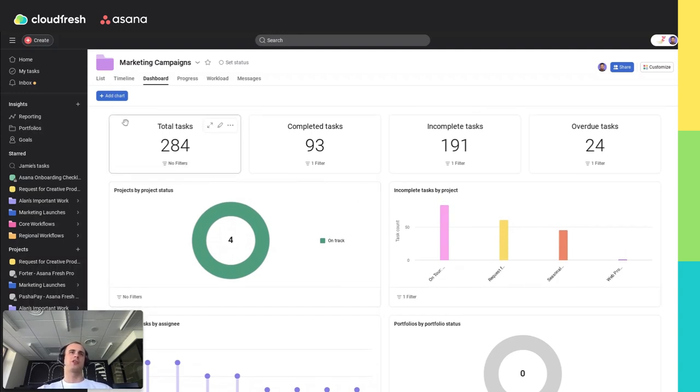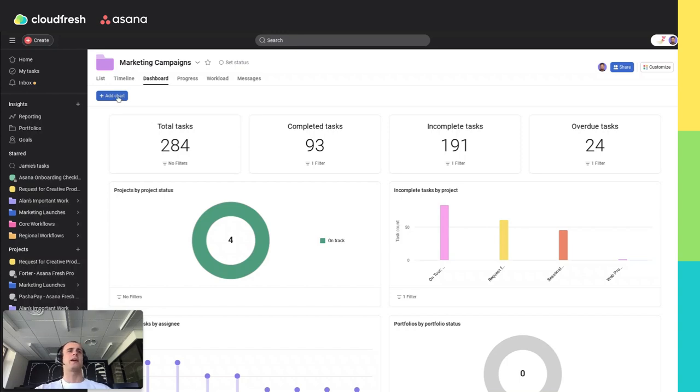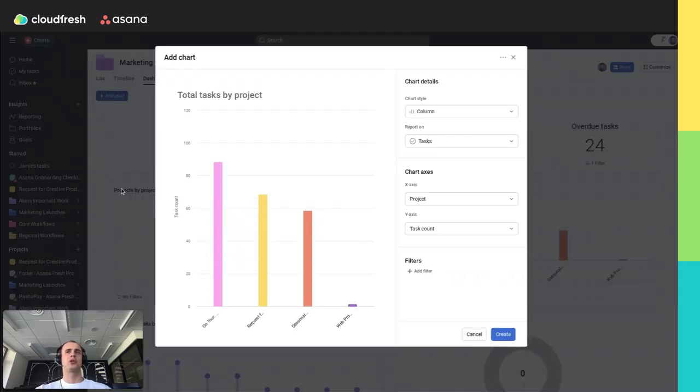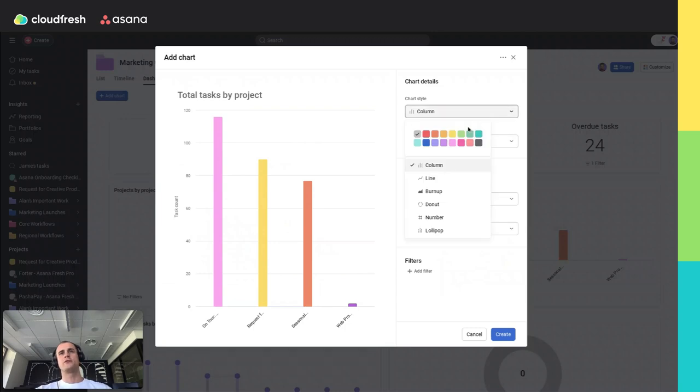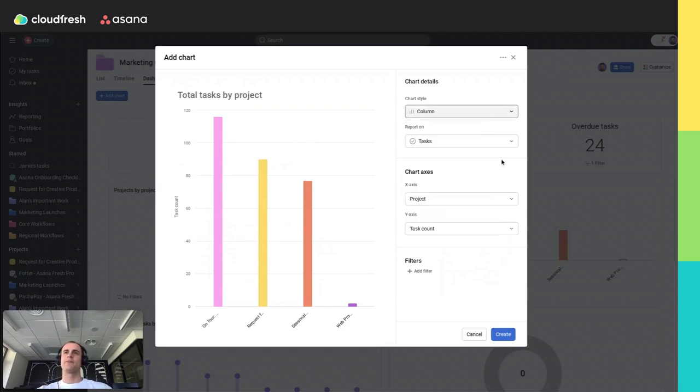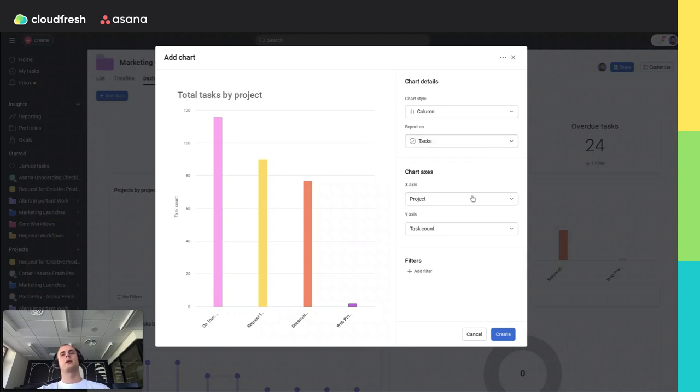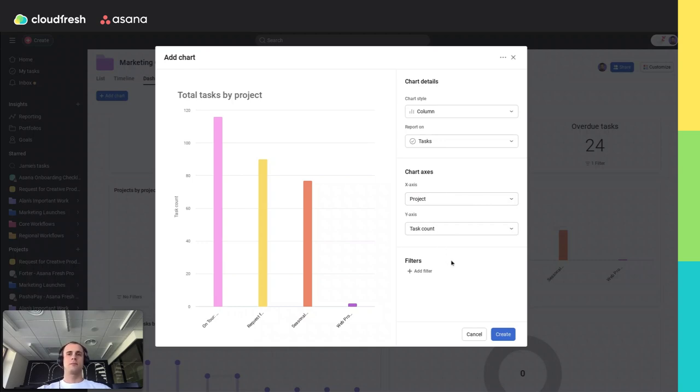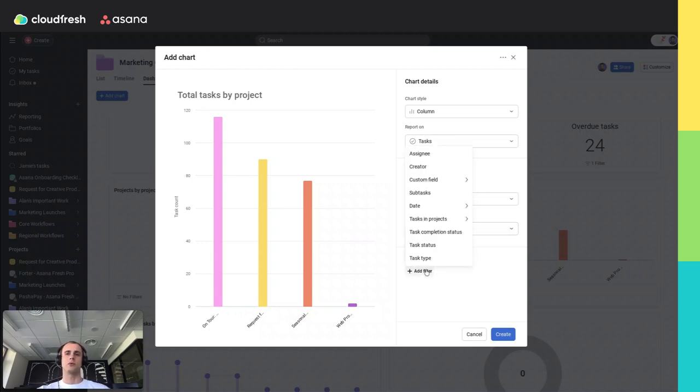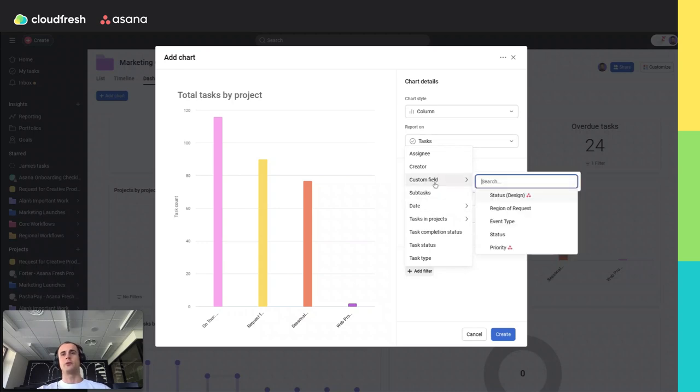To create charts in the dashboard tab, you may click the Add Chart button, then choose the needed chart style. Also, at the portfolio level in Asana, you can report on tasks, projects, or portfolios. Then you need to choose needed data, some specific data for this chart. And then you can also add a needed amount or needed stack of filters.